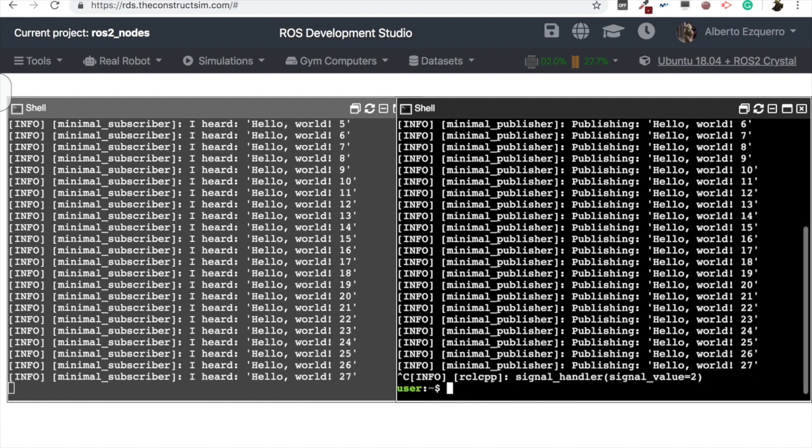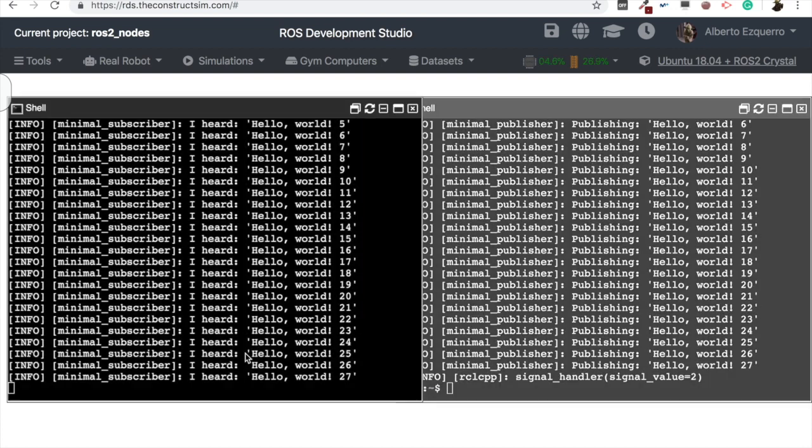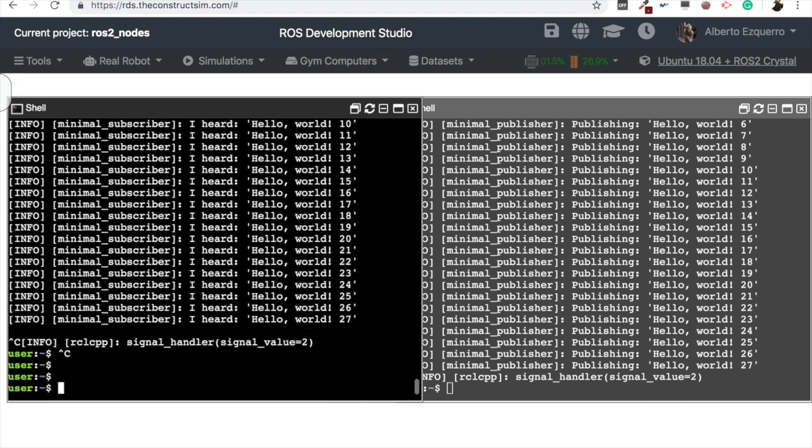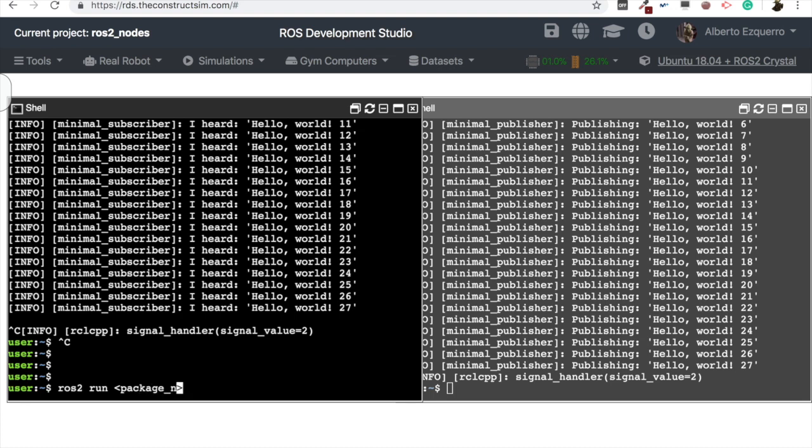So that's all, let's stop this. As you can see, it's very simple. Remember, in order to run a node in ROS2, ros2 run, the package name, and the executable name.